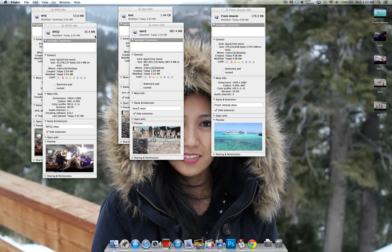So over here, this one right here was exported from Final Cut Pro, it's 53 megabytes, and then after I exported it with QuickTime, dropped it down to 35.